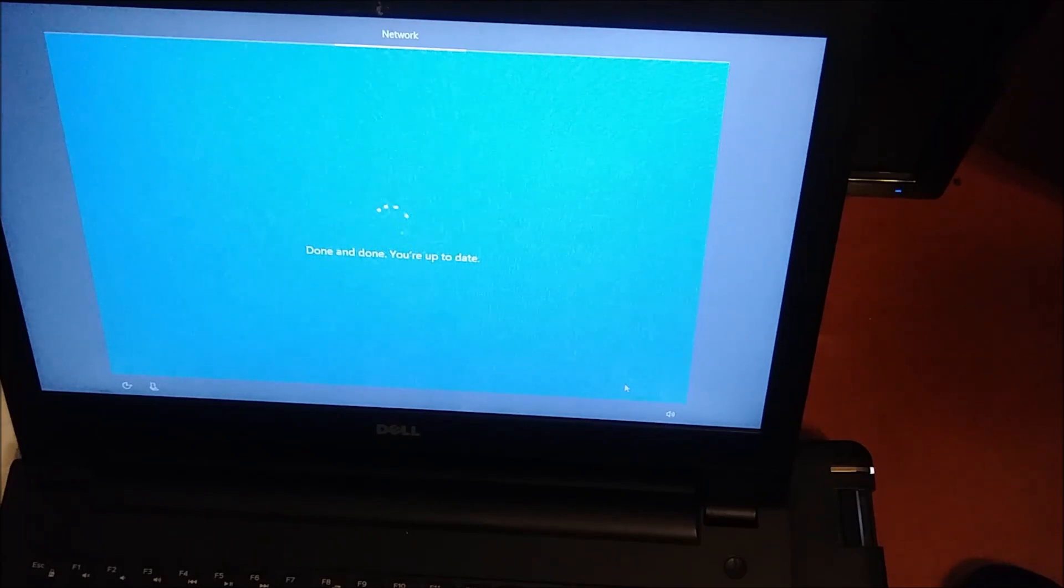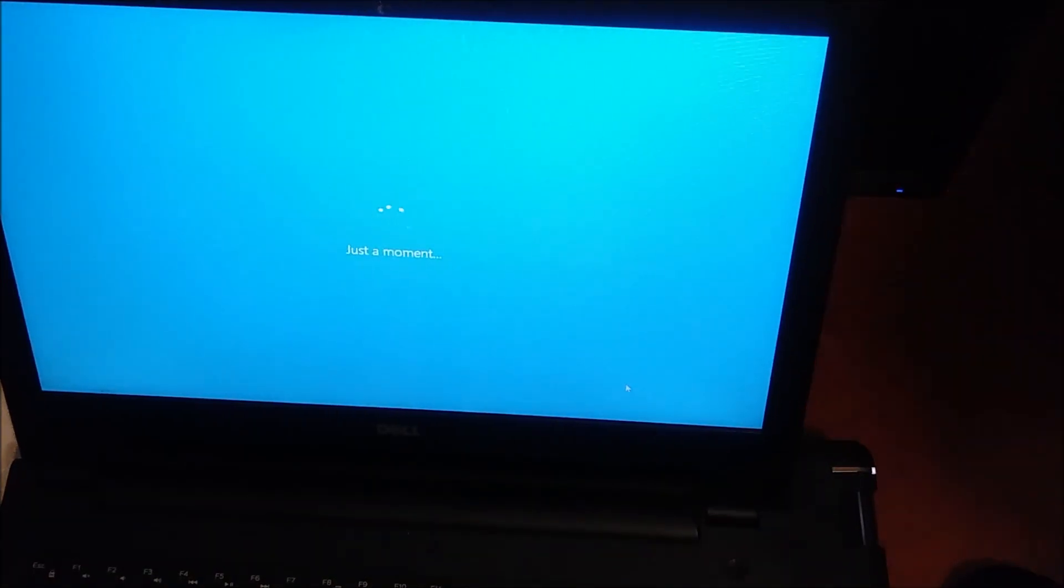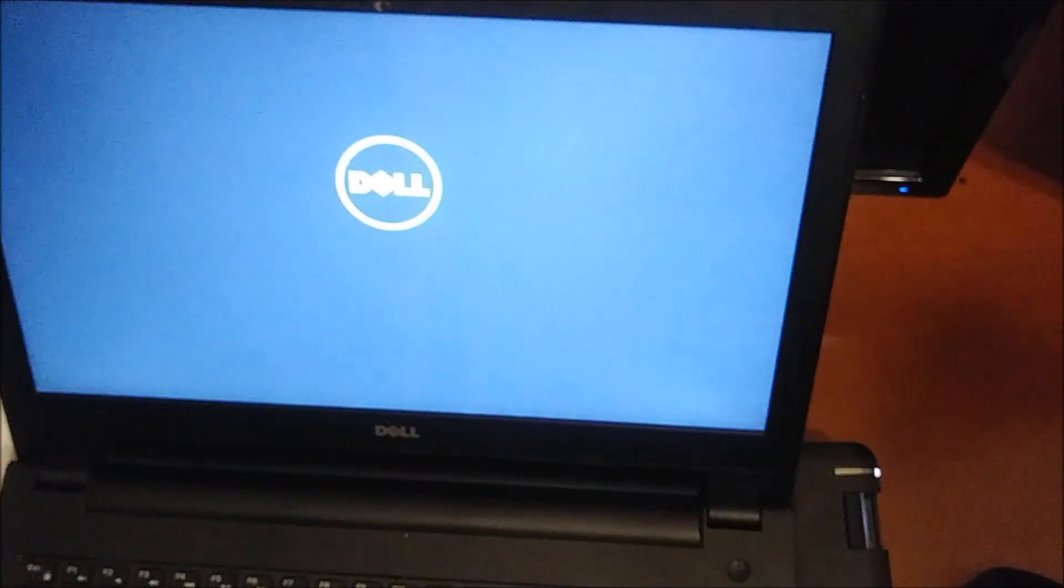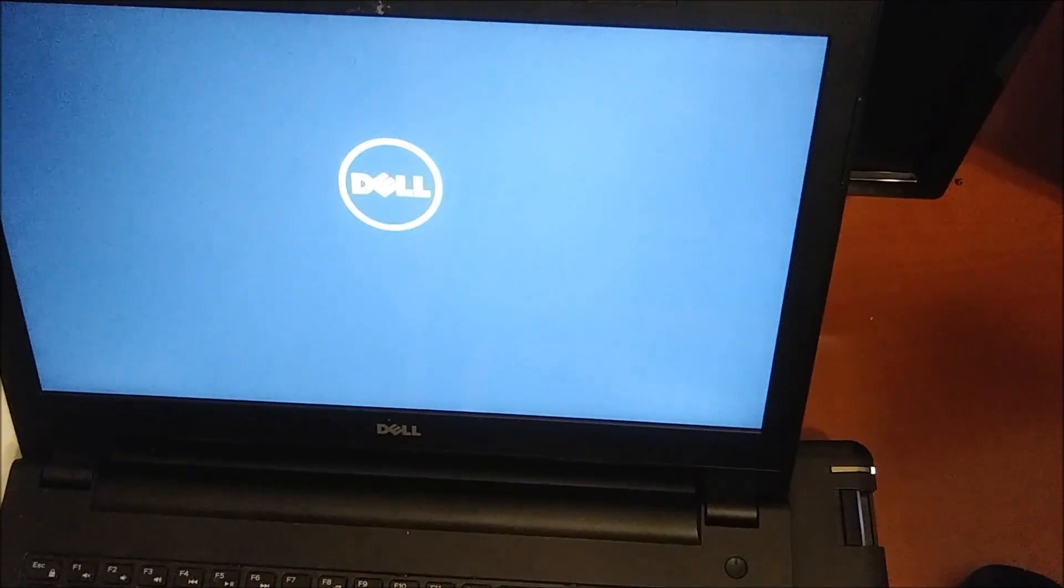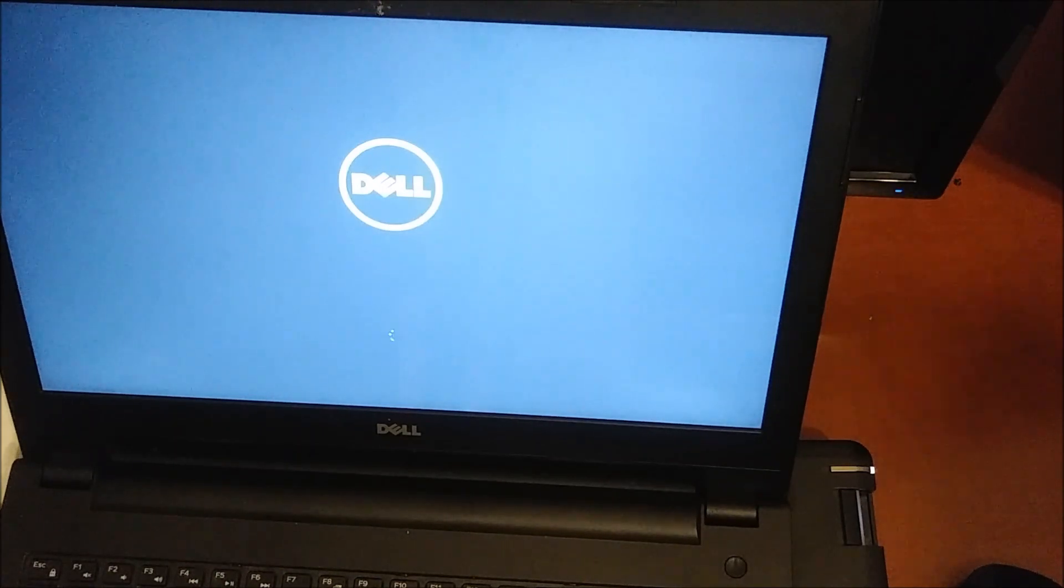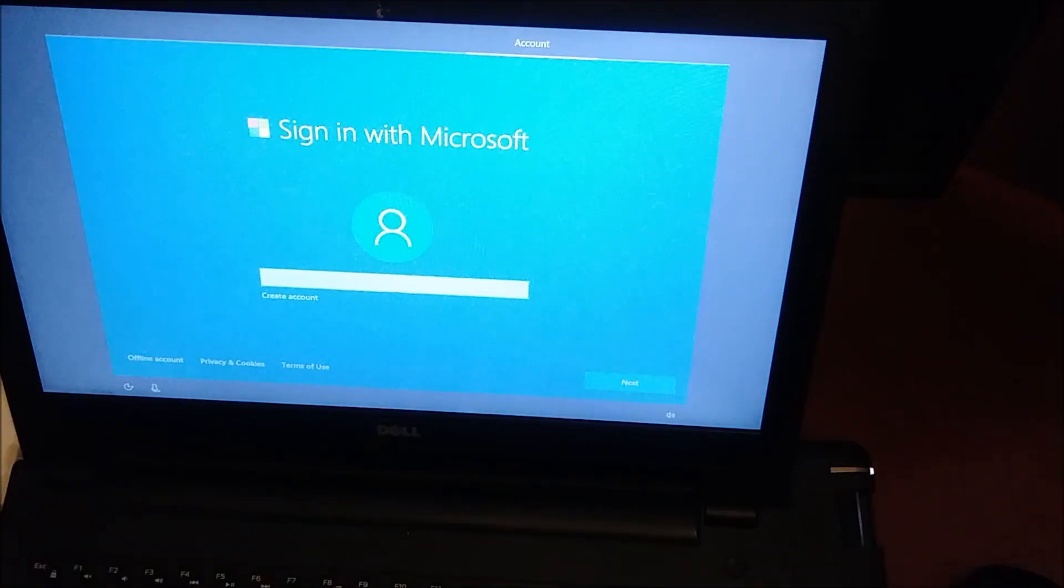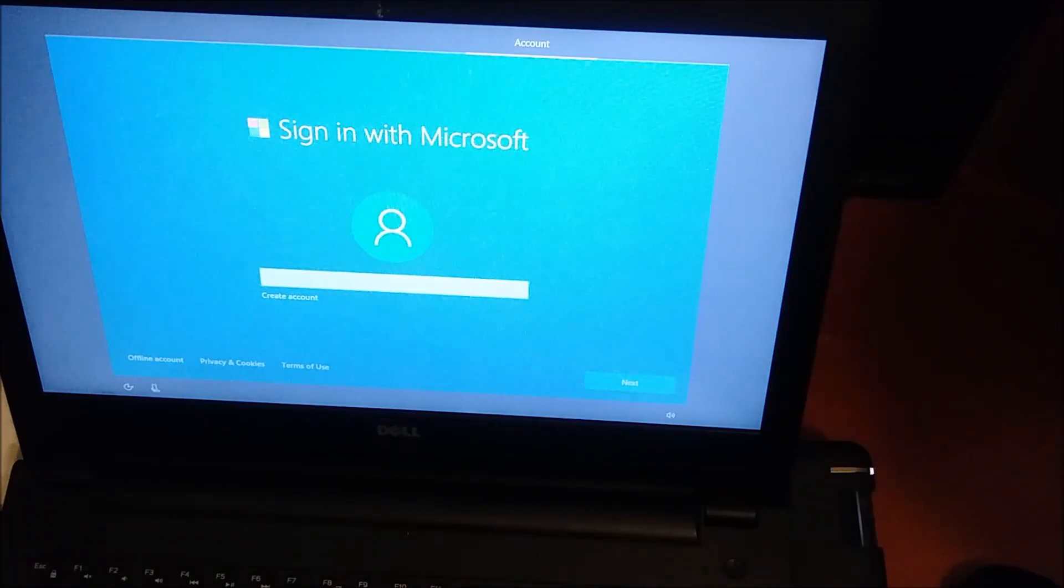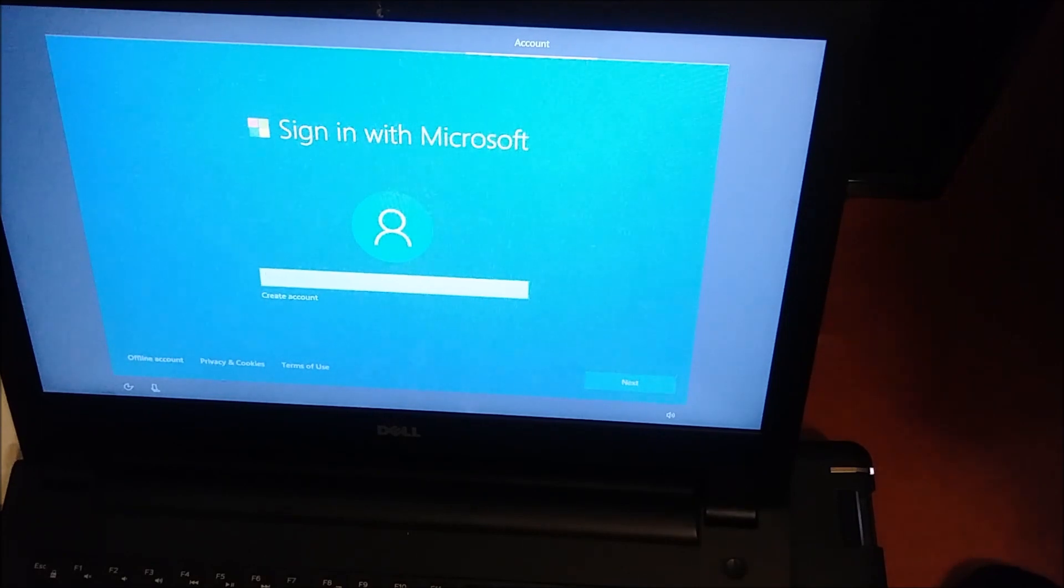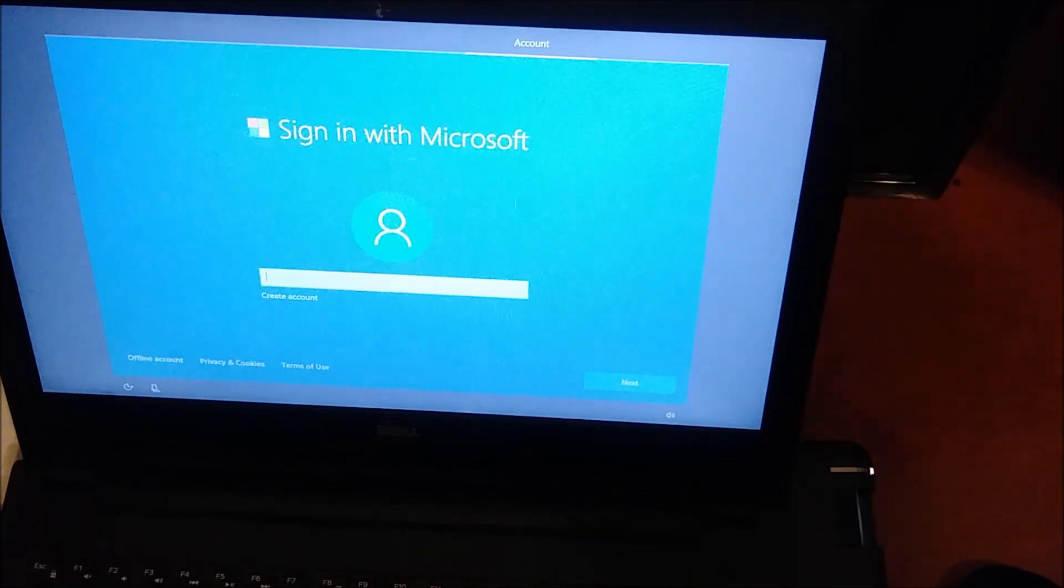Your computer will restart and keep updating. We already downloaded Windows and we will continue now putting our data inside and creating an account.